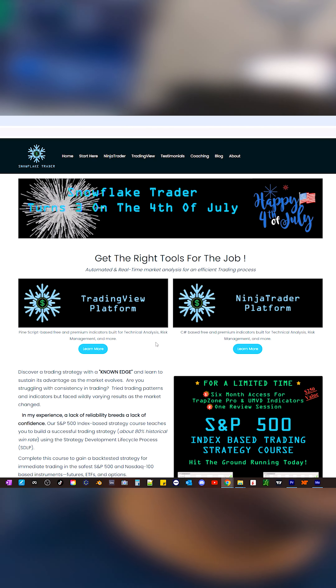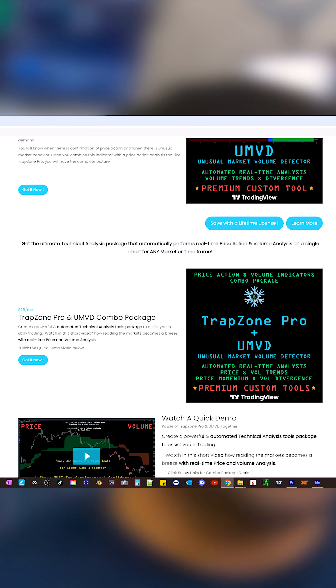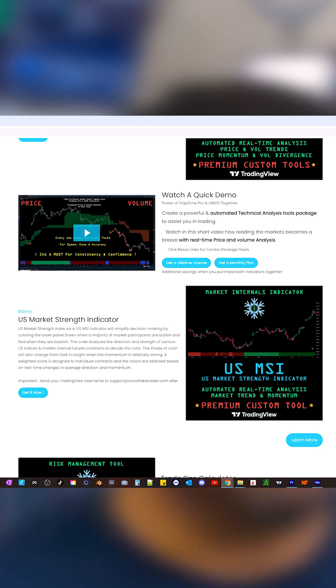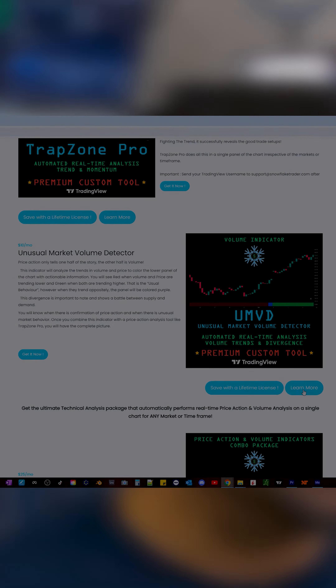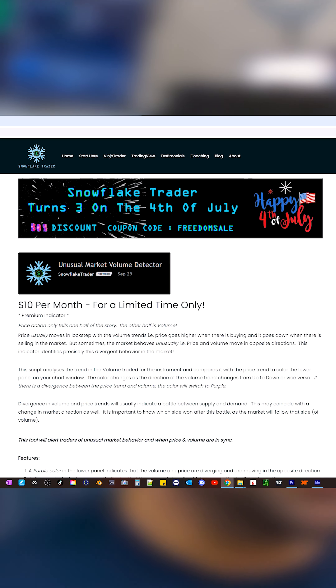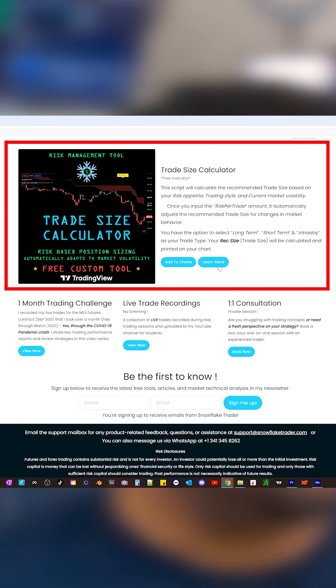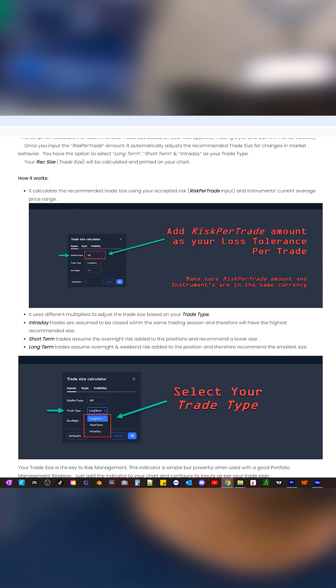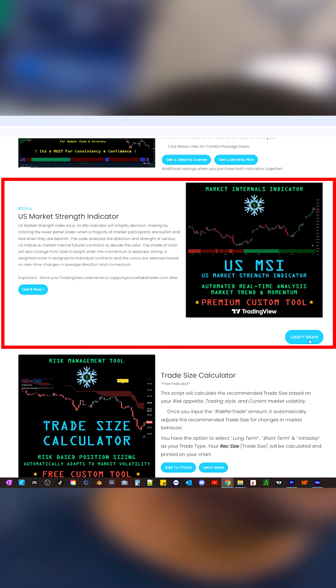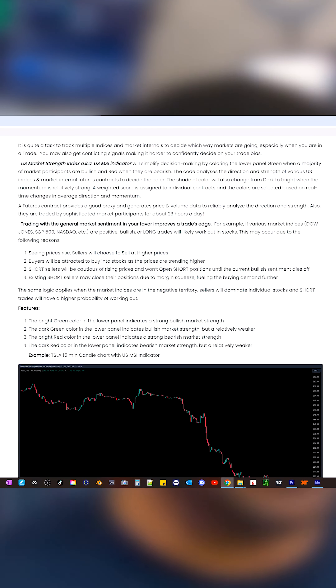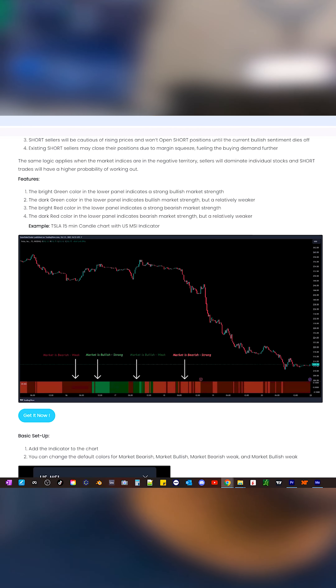I have developed three more powerful indicators to complete your trading kit: Unusual Market Volume Detector for accurate volume analysis, Trade Size Calculator for real-time risk management, and US Market Strength Indicator for analyzing market internals. These tools have transformed my trading, and I believe that they can help you too.